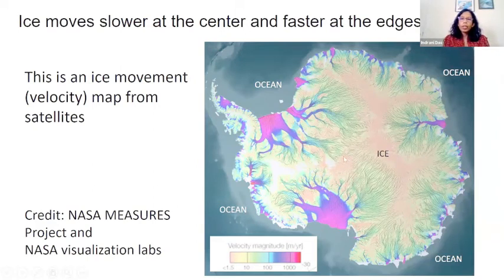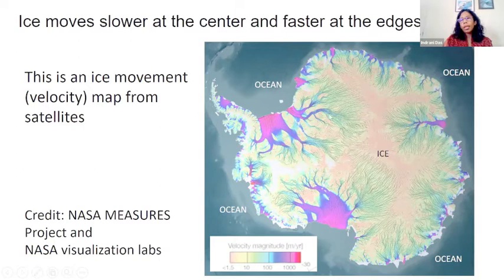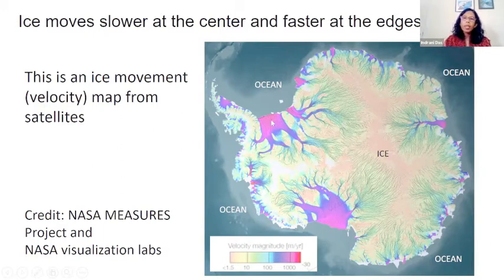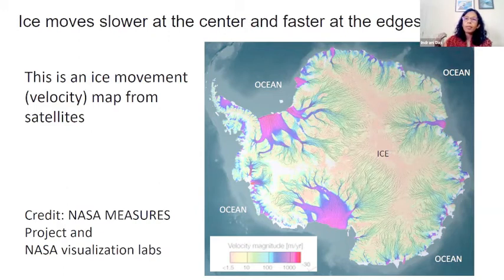So now we know that the ice sheet moves — it's not stationary, every part of the ice sheet moves. This is an actual satellite data map from NASA showing Antarctica surrounded by oceans on all sides. The streamlines — the finger-like things — show how fast the ice moves. The bright colors, pink and red, are very fast-moving ice, and the brown colors in the center and interior are slow-moving ice. Ice moves just like something rolling down a hill — it starts very slow and then speeds up as it reaches close to the ocean.